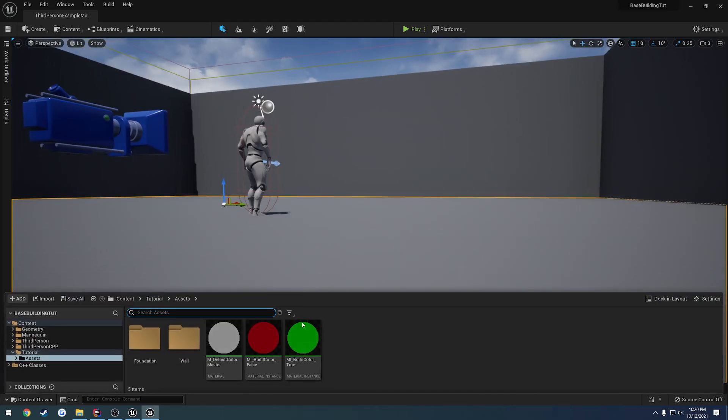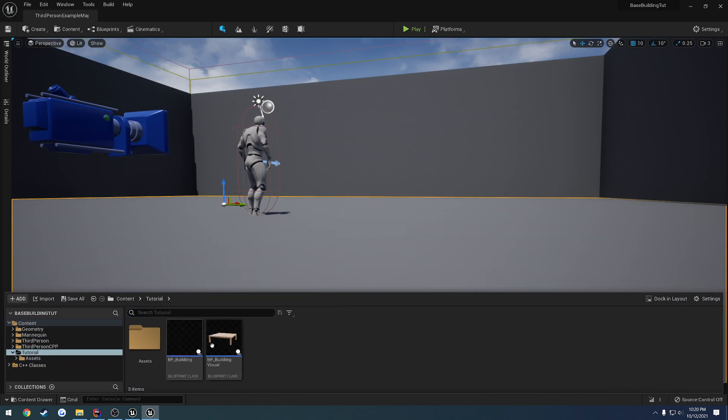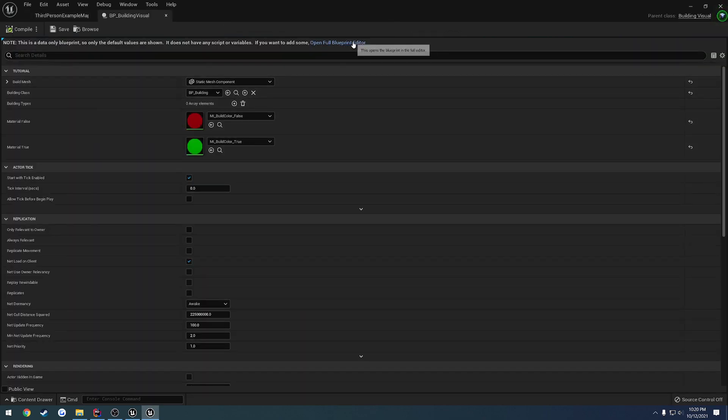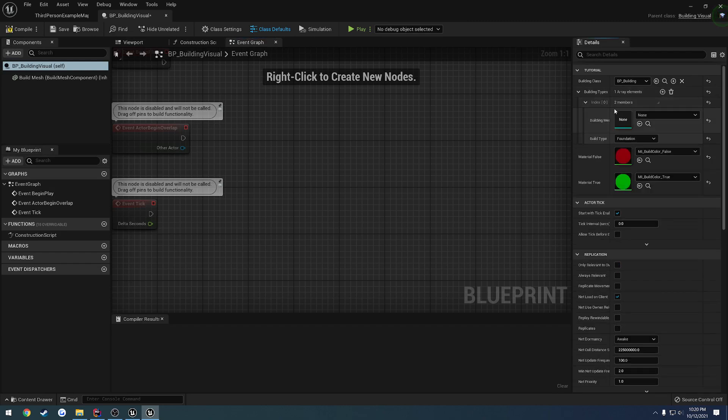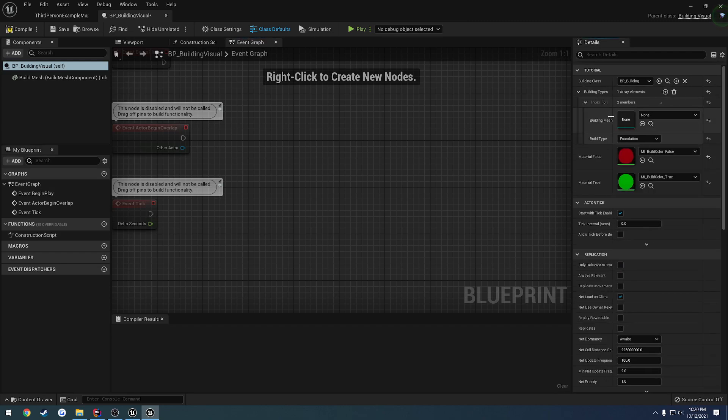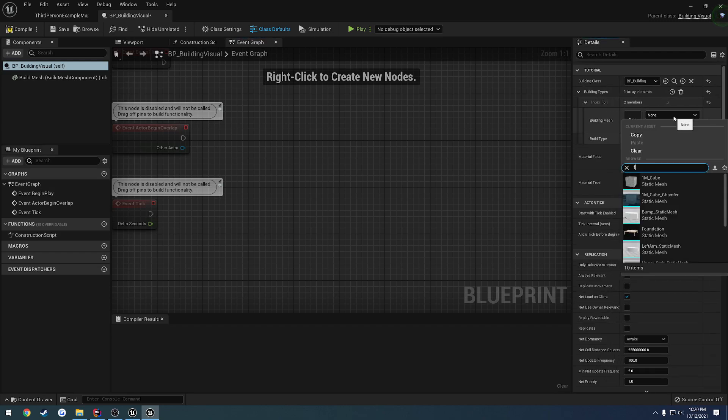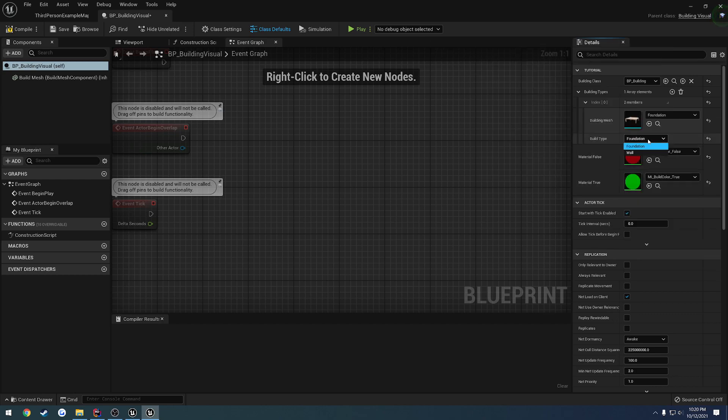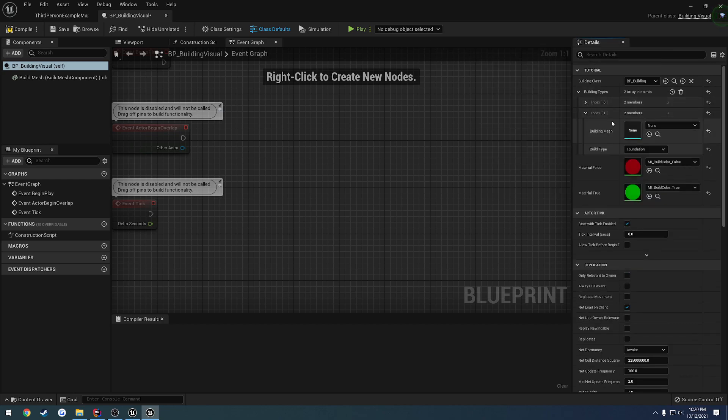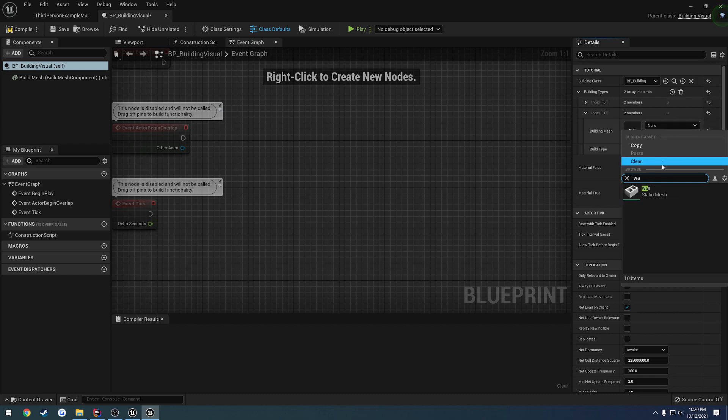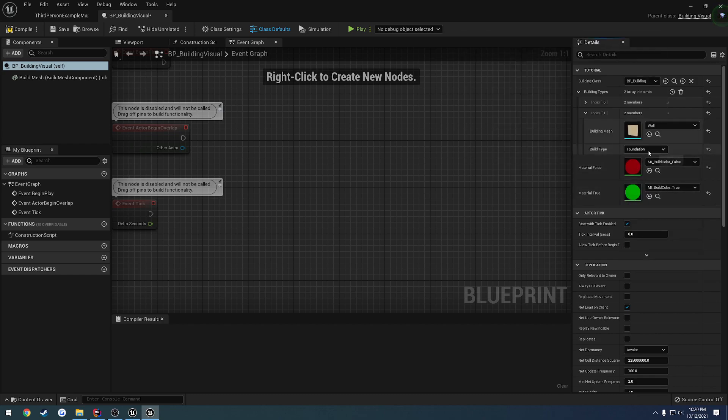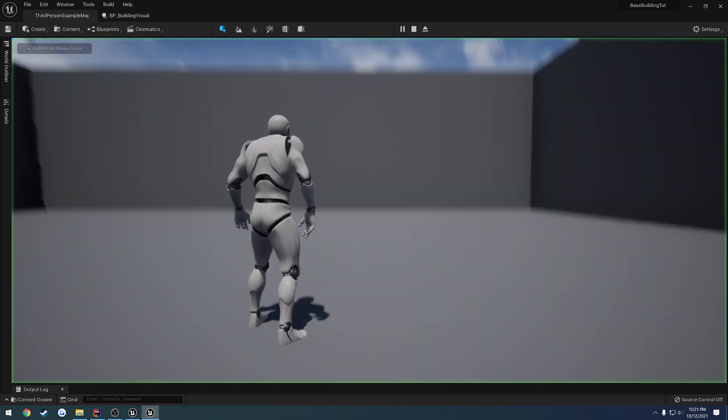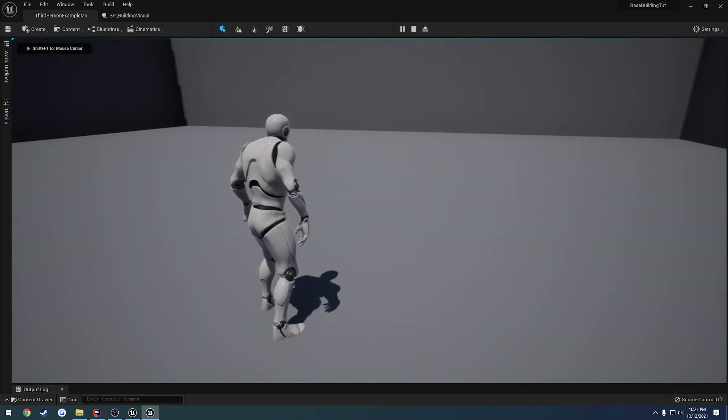Okay, let's go ahead and reopen that class. So right there. And here we have our building types. So let's open the first one. We have our building mesh. So that's going to be our foundation. By default, it's using the foundation for the type. Now we have the next one, which is going to be our wall. And we're going to change the build type to wall. Compile and save. And let's just see. So we press B.